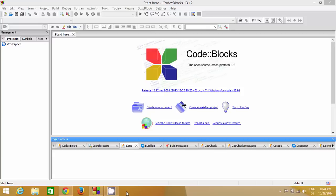Hello guys, welcome to the second video tutorial on C programming for beginners. In the last video I showed you how you can download Code::Blocks, which is a C++ IDE in which we are going to develop our C code, compile, run, and test it. In this video I'm going to show you how you can create your first C program and what is the program structure.